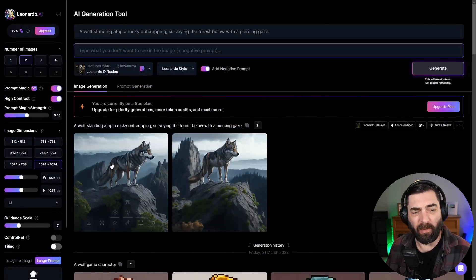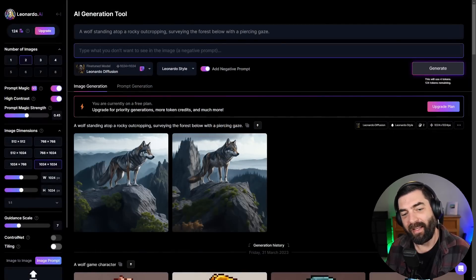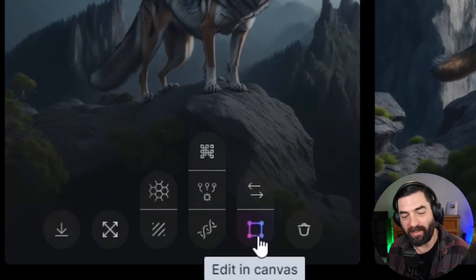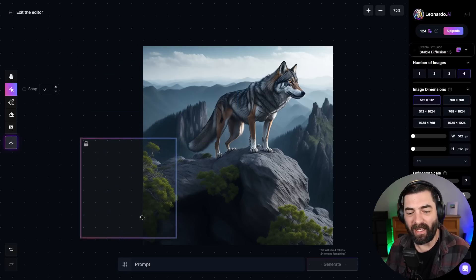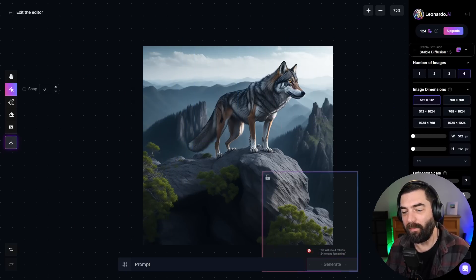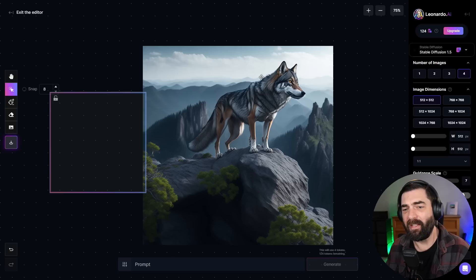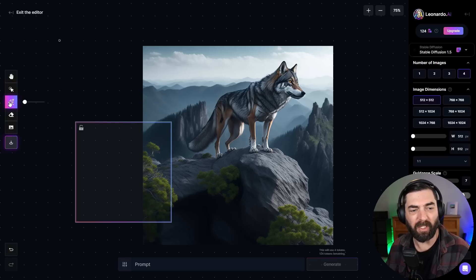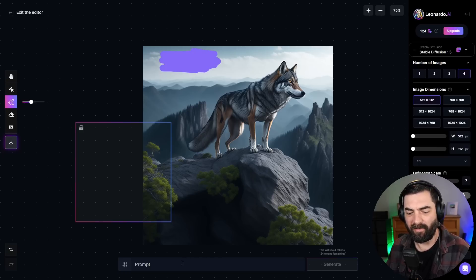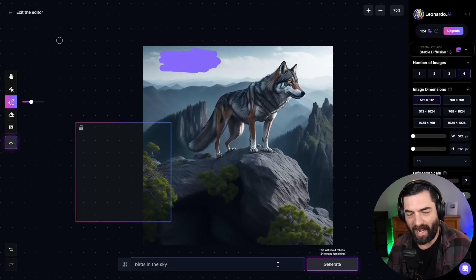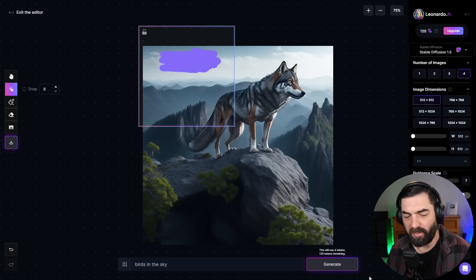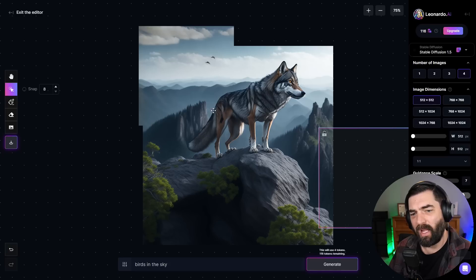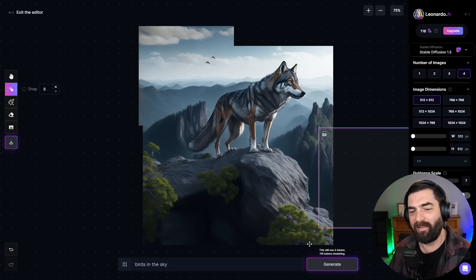One feature that I really love about Leonardo is that they have a canvas tool. If I click on this button to edit in canvas, I can pull this into a canvas and I can actually have it generate more of the image that's off the screen. For example, I can draw a mask, make this mask larger, add a mask up in here. Then I can say birds in the sky, move my selection area up here and click generate. Now if I move this out of the way, you can see it actually added onto the picture more, added more clouds, added more sky, and then added some birds flying in here.